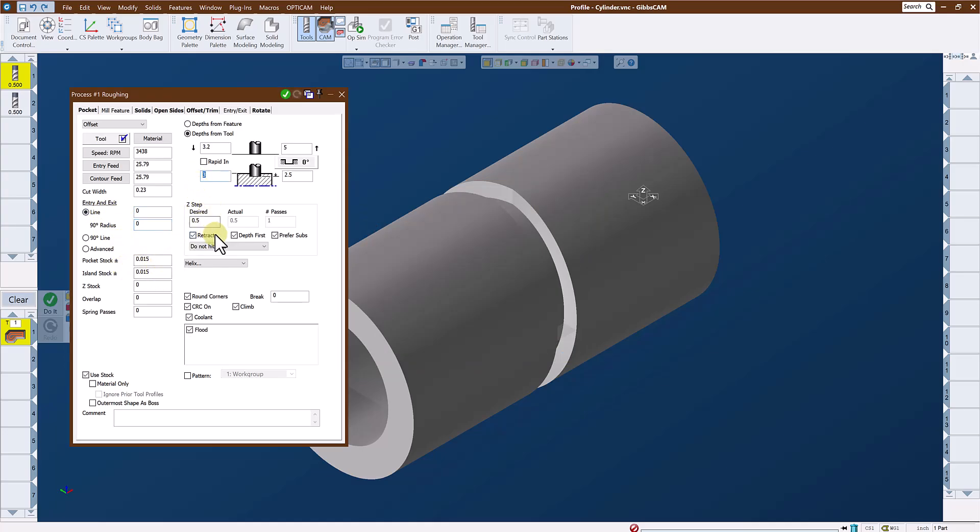This is a six inch diameter part, so the top of the material is at Z3 and the pocket is a half inch deep, so the groove is a half inch deep, so the bottom of the groove will be at two and a half inches.